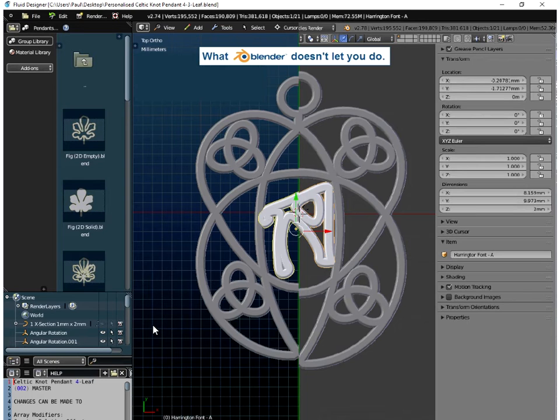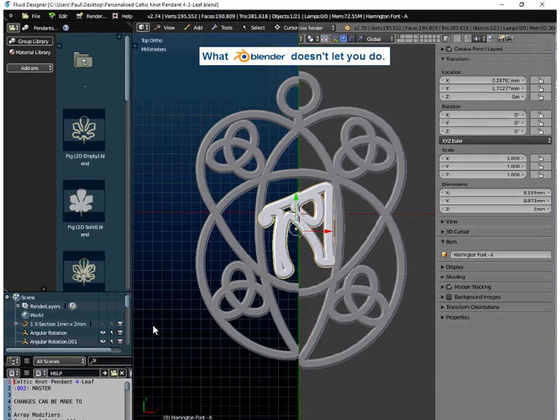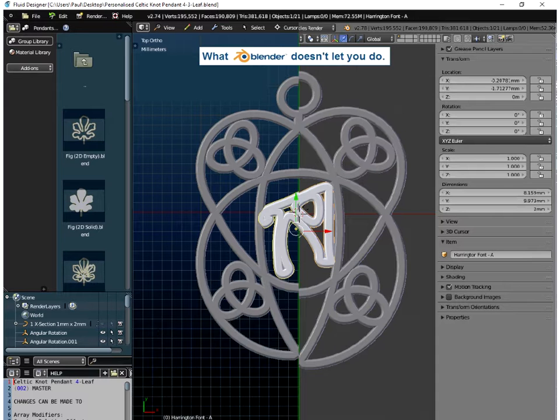What is it that Blender doesn't let you do that the application Fluid Designer for 3D Printing, which uses Blender, does allow you to do? That's what this video is about.